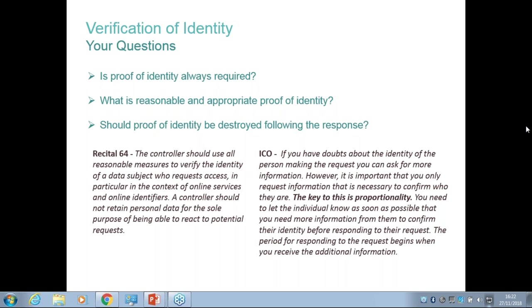Assess the risk of excessive collection and retention of the information you're seeking for proof of identity. If you decide reasonably that you want a copy of the ID card or passport to verify, is there a reasonable period for keeping that proof of identity? What I do is I log what the form of identity was — I do not keep a copy of it once I've actually fulfilled the DSAR. That's a good proportionate way of dealing with it.